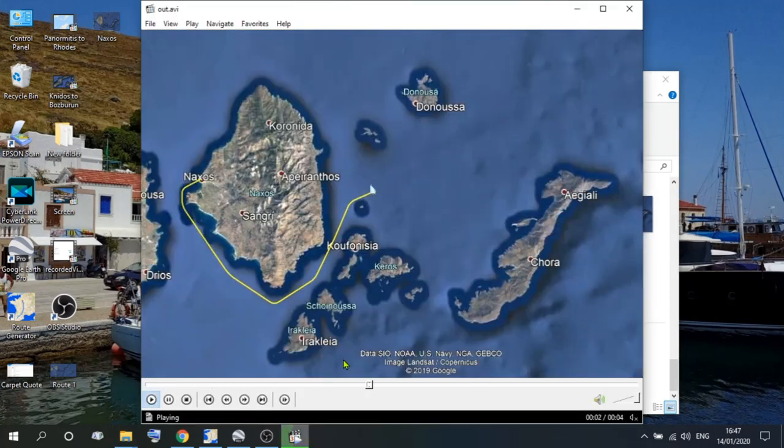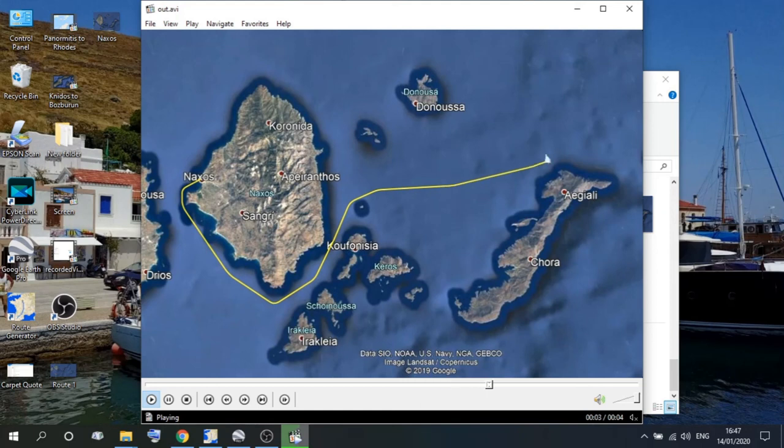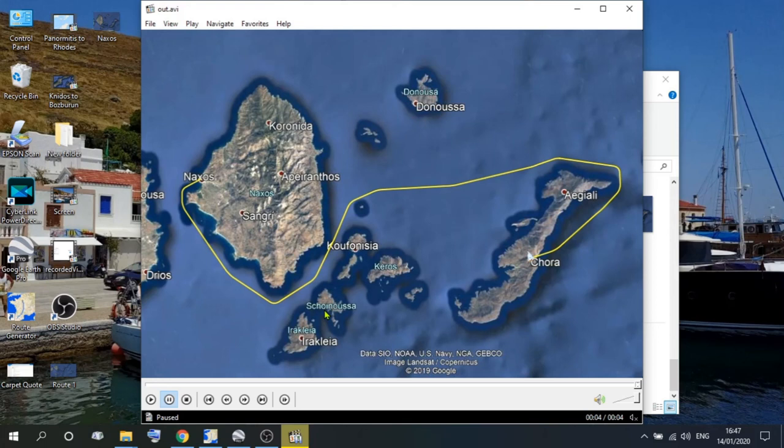And there you go. That's your route created, and a video file that you can enter into your vlog at whatever point you wish.